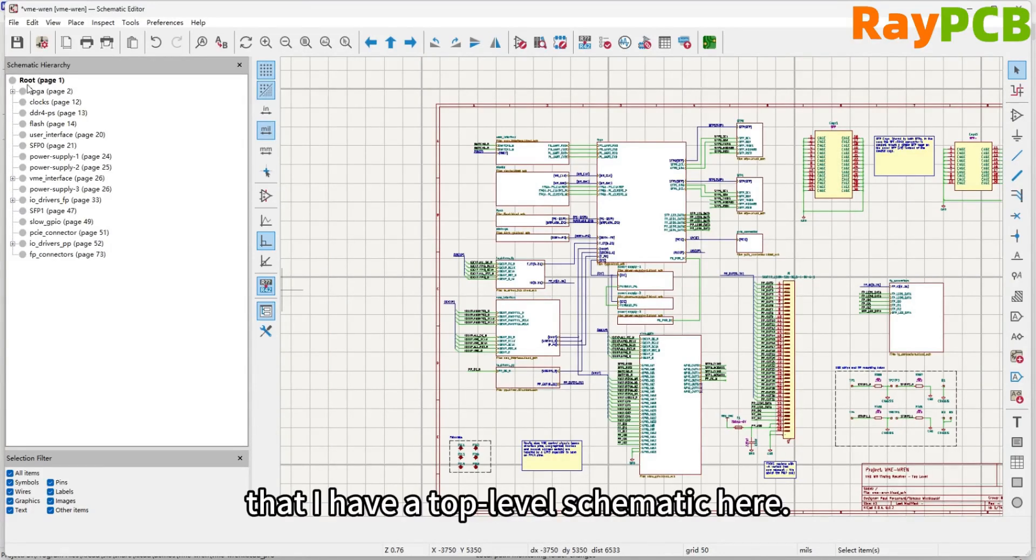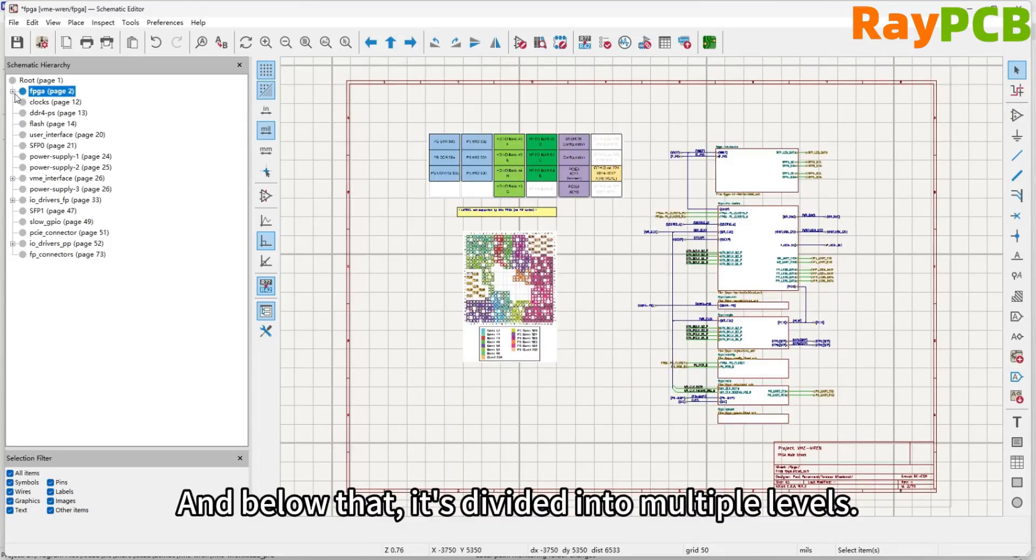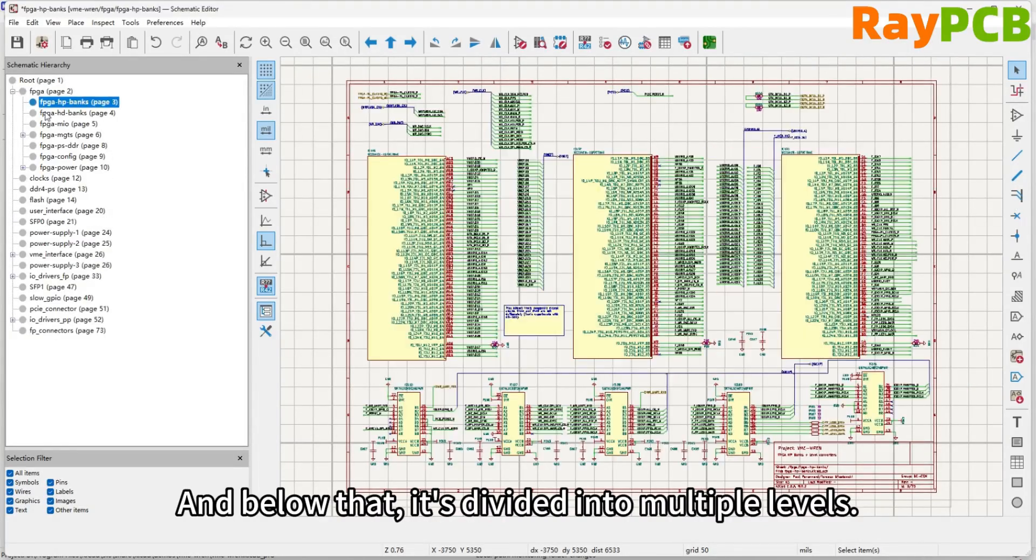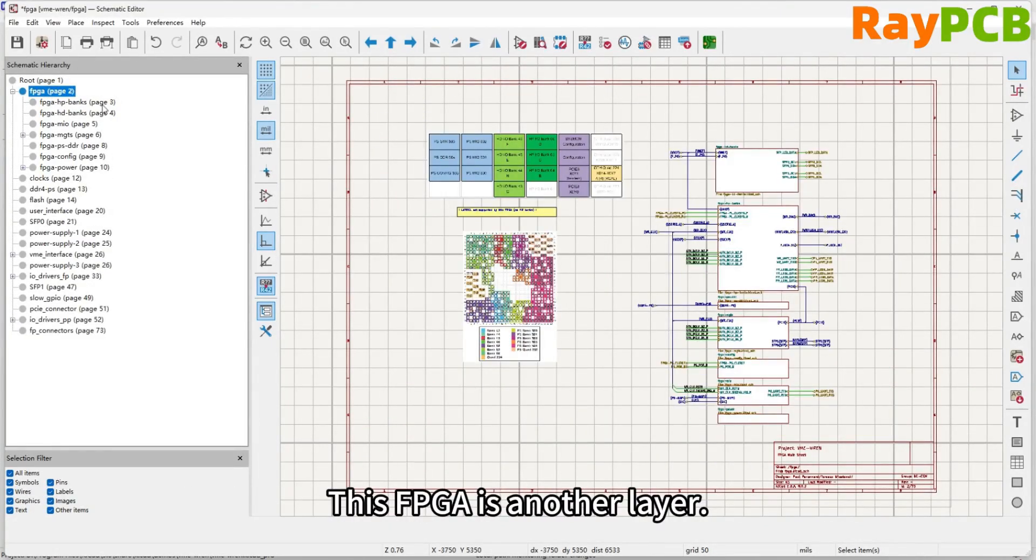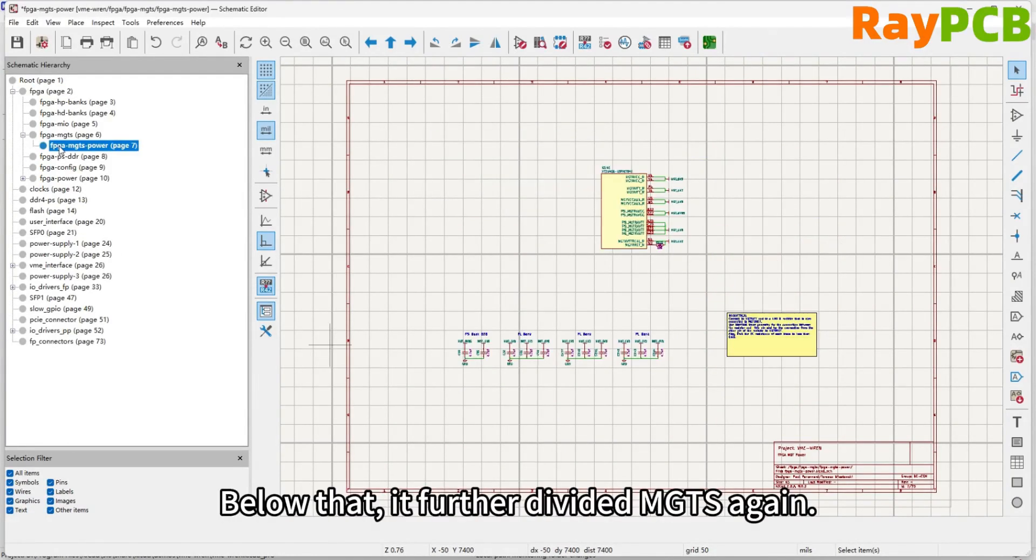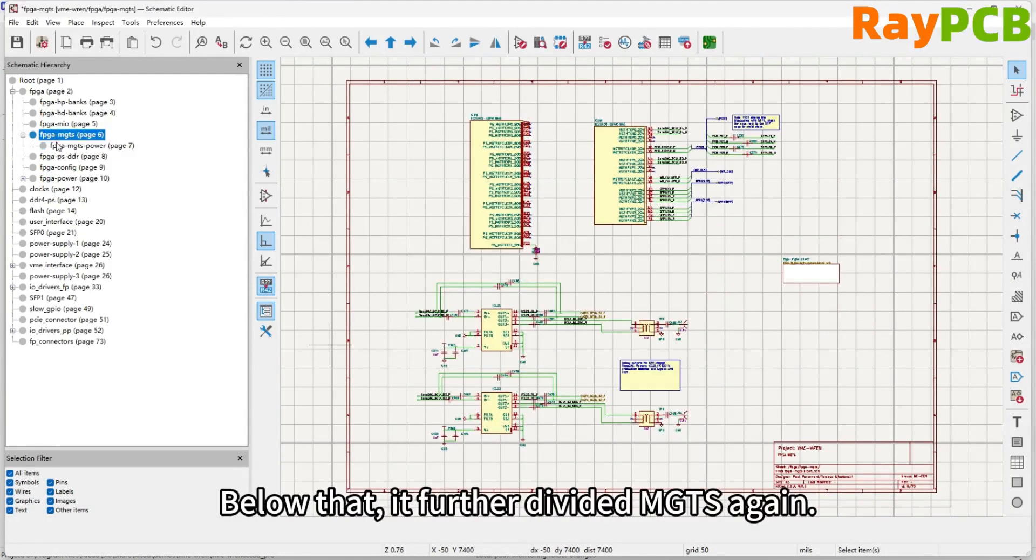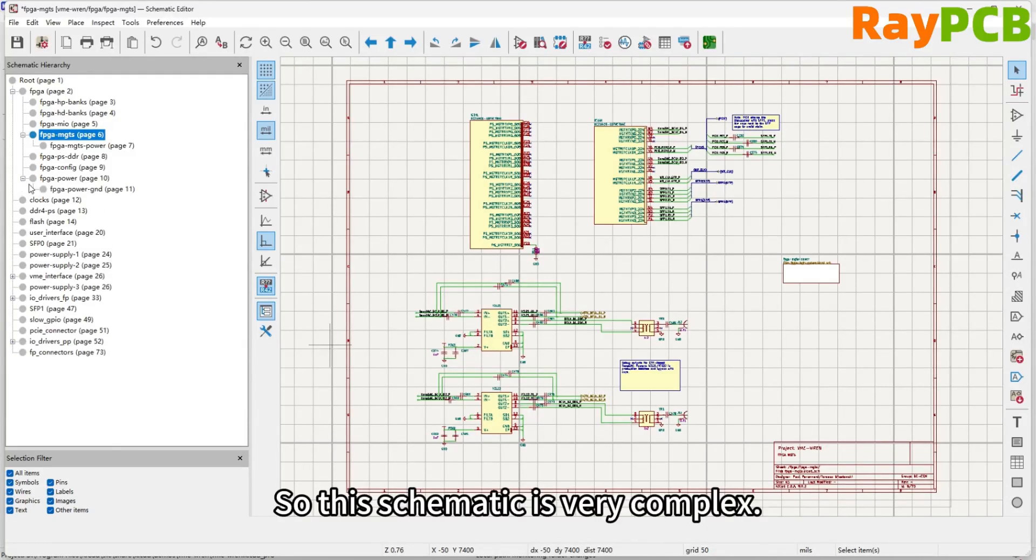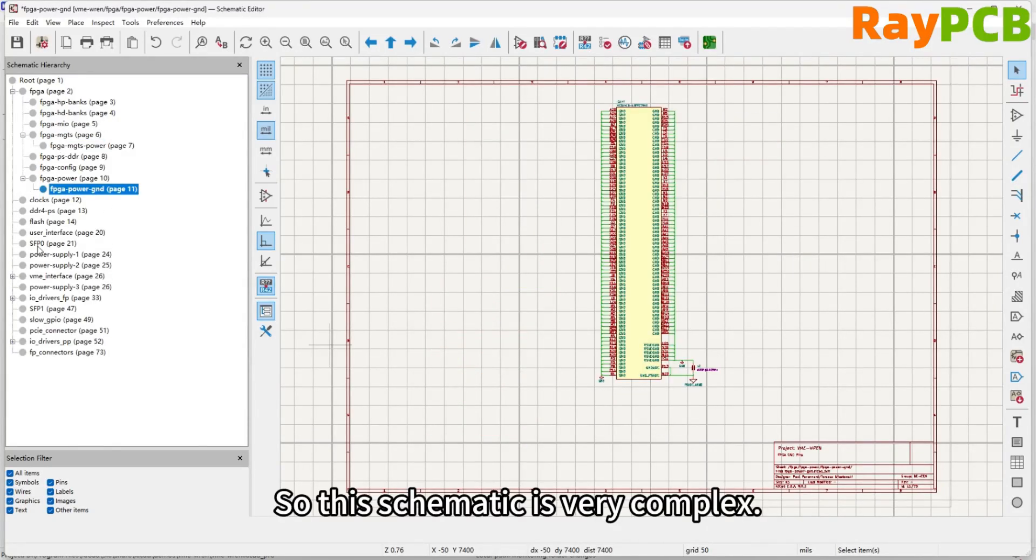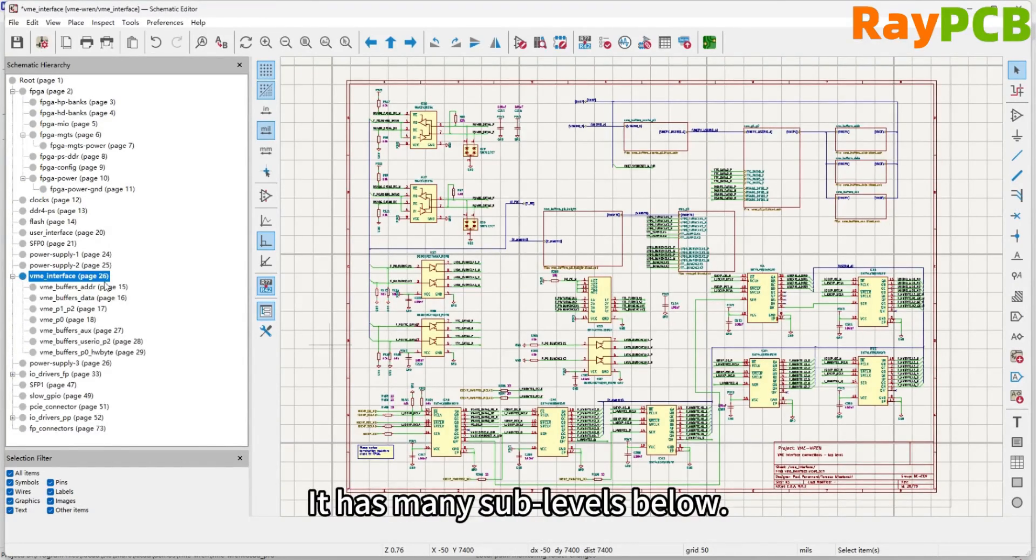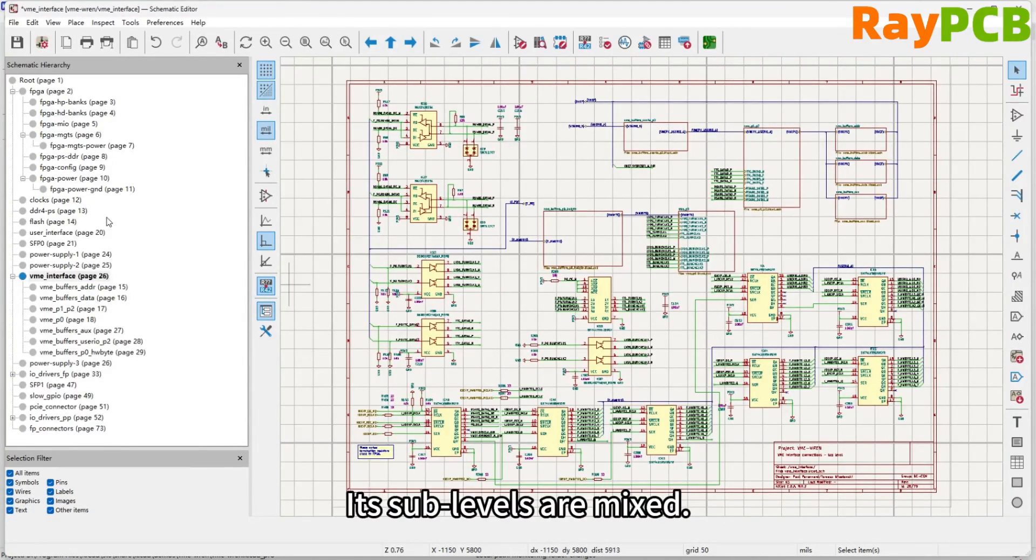Once we open it, we can see that there's a top-level schematic here, and below that, it's divided into multiple levels. For example, the FPGA is another level, and under the FPGA, there are even more subdivisions. MGTS is further divided. So this schematic is very complex with many sub-levels. The sub-levels are mixed.